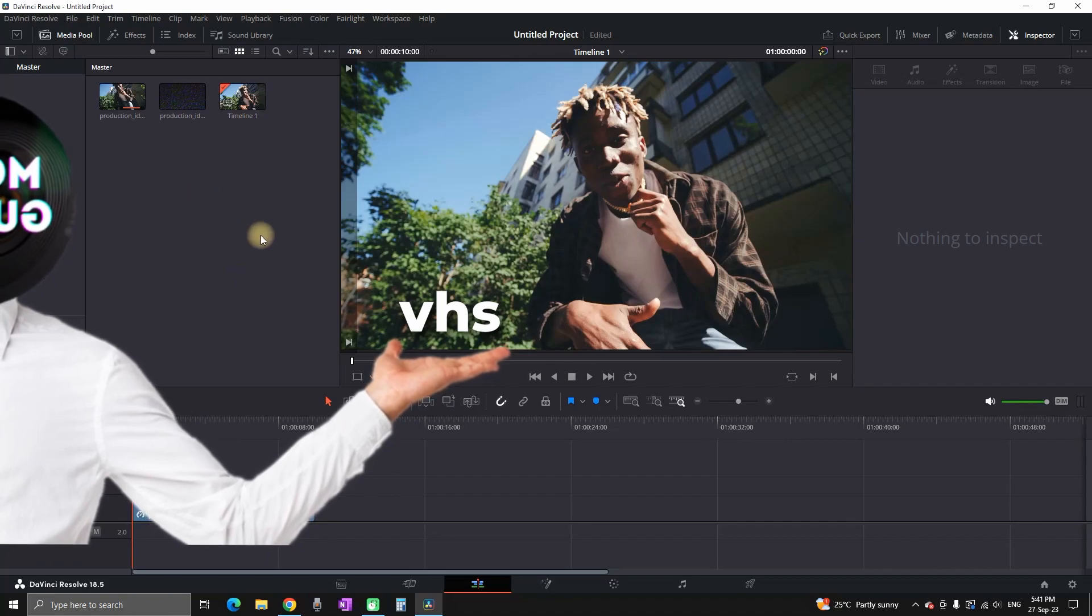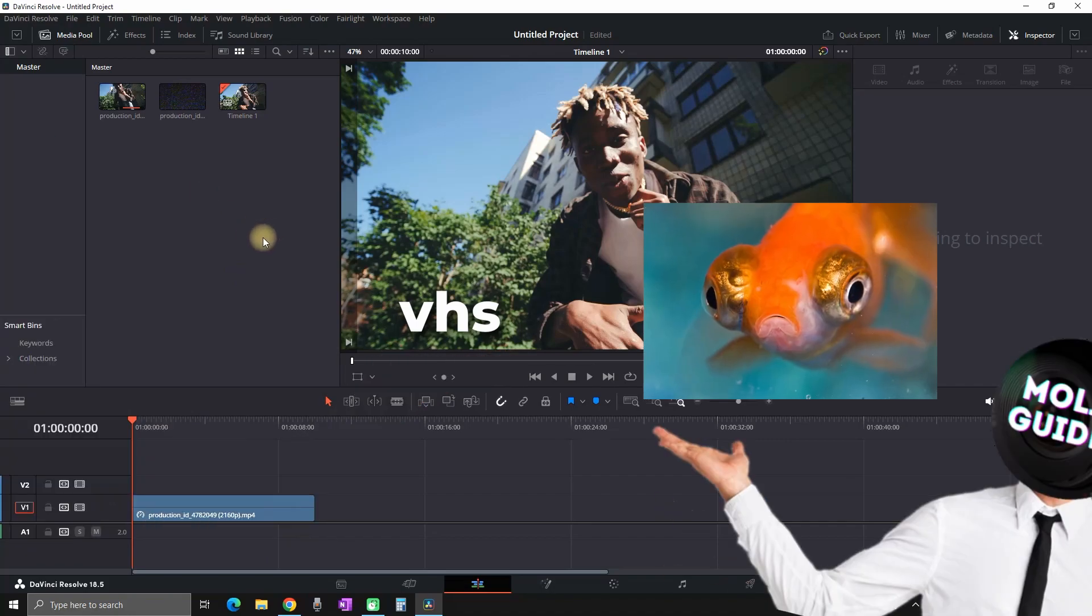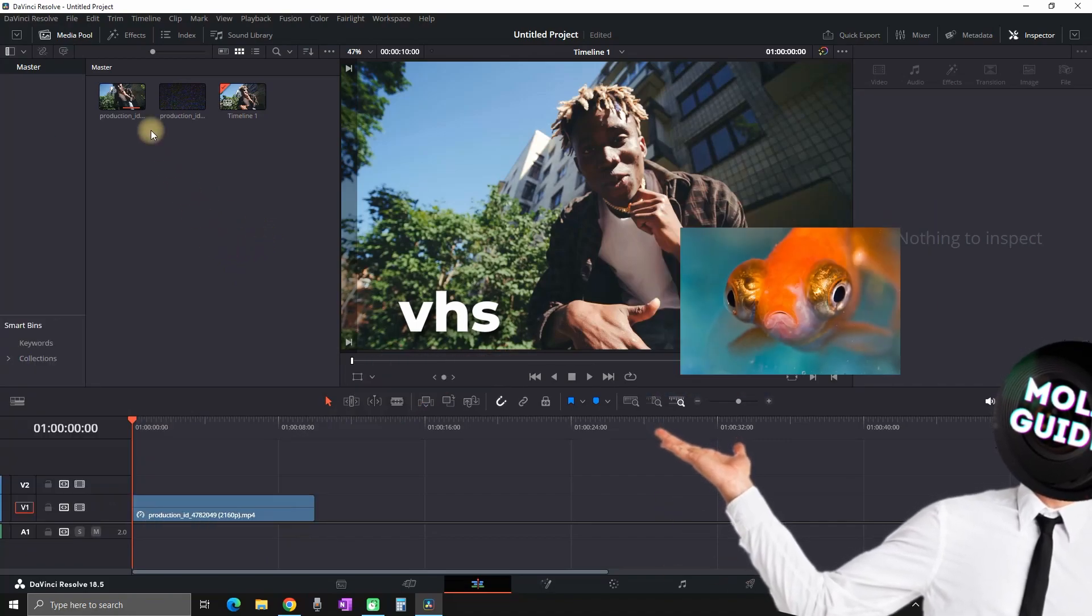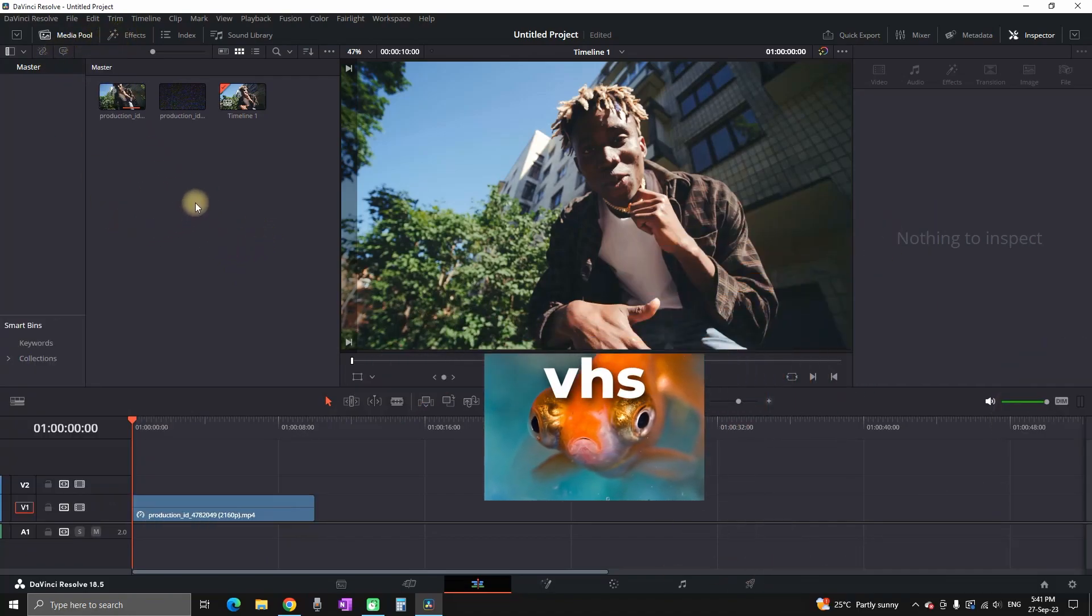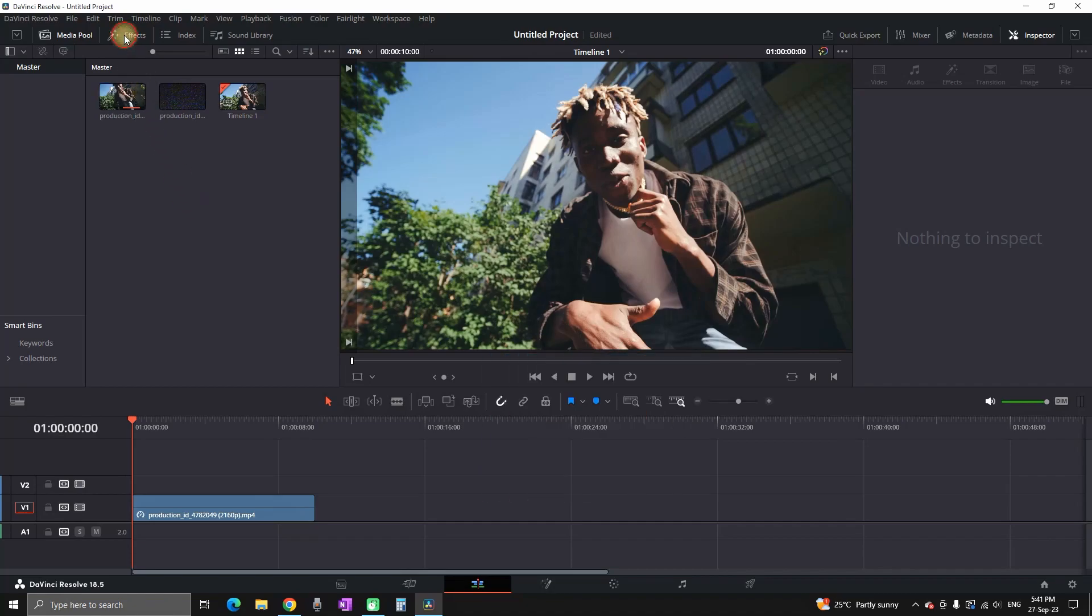Basically VHS is one effect and fisheye is the other one and that is actually a combination of these two effects. So I'm gonna show you how you can do both of them.